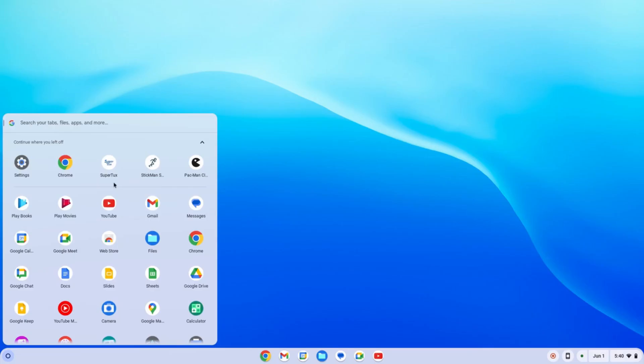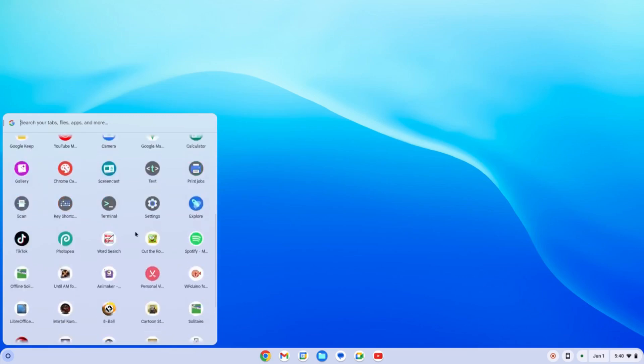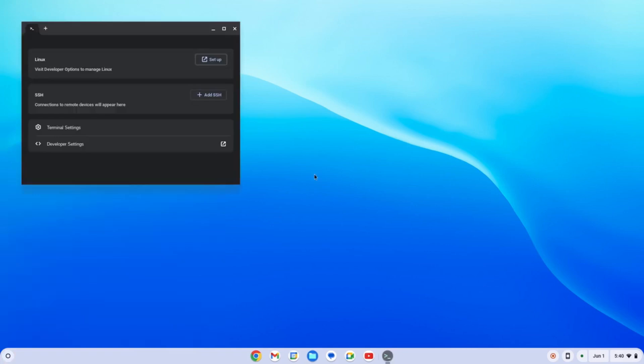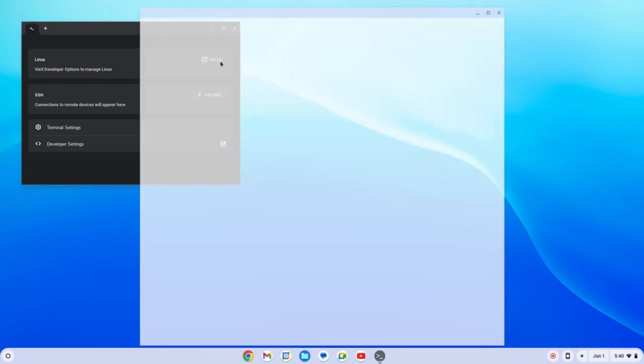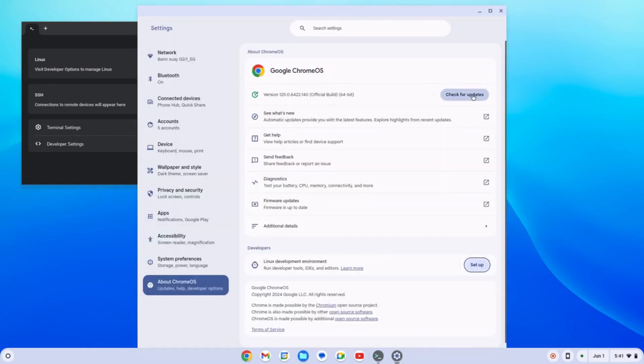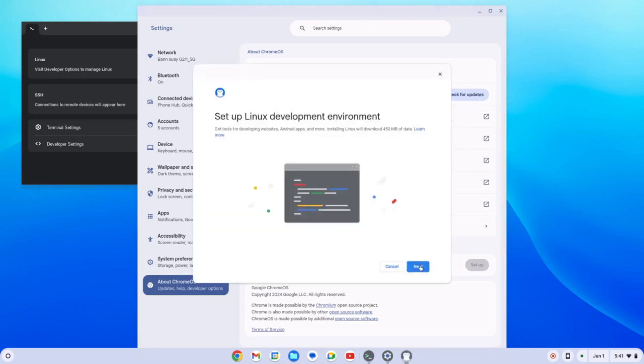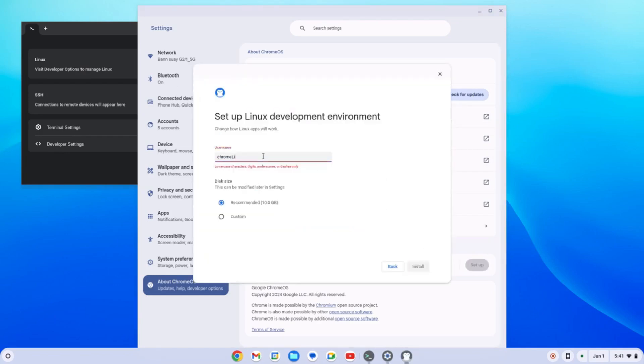We have our super tux right here, the stickman, the pac-man. We also have the terminal. Yes, we still have the terminal. Every computer has a terminal—Windows, Mac, any devices, we still have the terminal. So how to set up? Visit the developer management of the Linux, just click this one, and we will try to set it up.